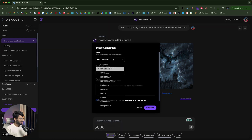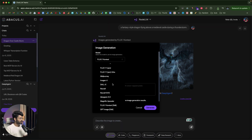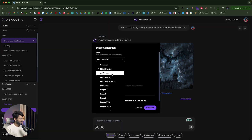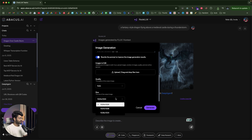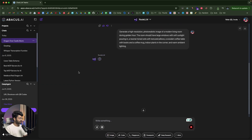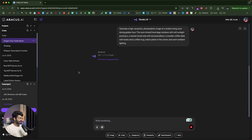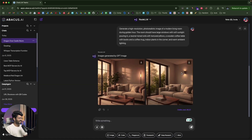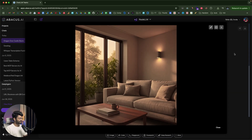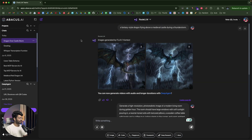Next, I'll try the GPT Image model. I'll select the number of images as two, put the same prompt in, and click Generate. Right now we're using the GPT Image AI model to generate the image — and there you go, a very realistic image.